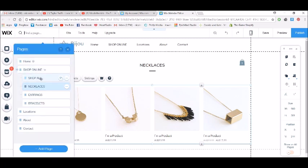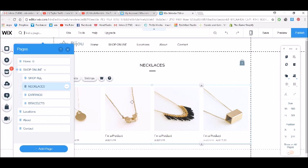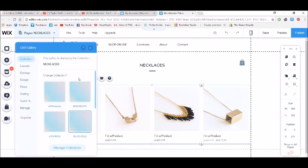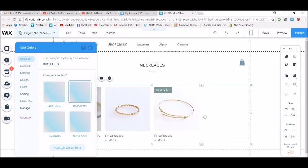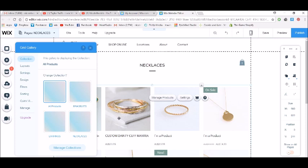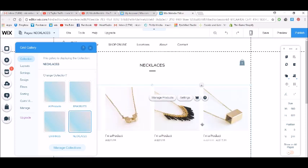You can see here that I've got a shop with a few different sub pages in it, and I'm on the necklaces page. To choose the collection to show just the necklace images, I need to make sure I'm clicked on the elements so that this pops up, then go to settings and it shows 'change collection'. If I change that to the bracelets collection I've created, you can see that just the bracelets will show up. If I do all products, all of the products will show up.